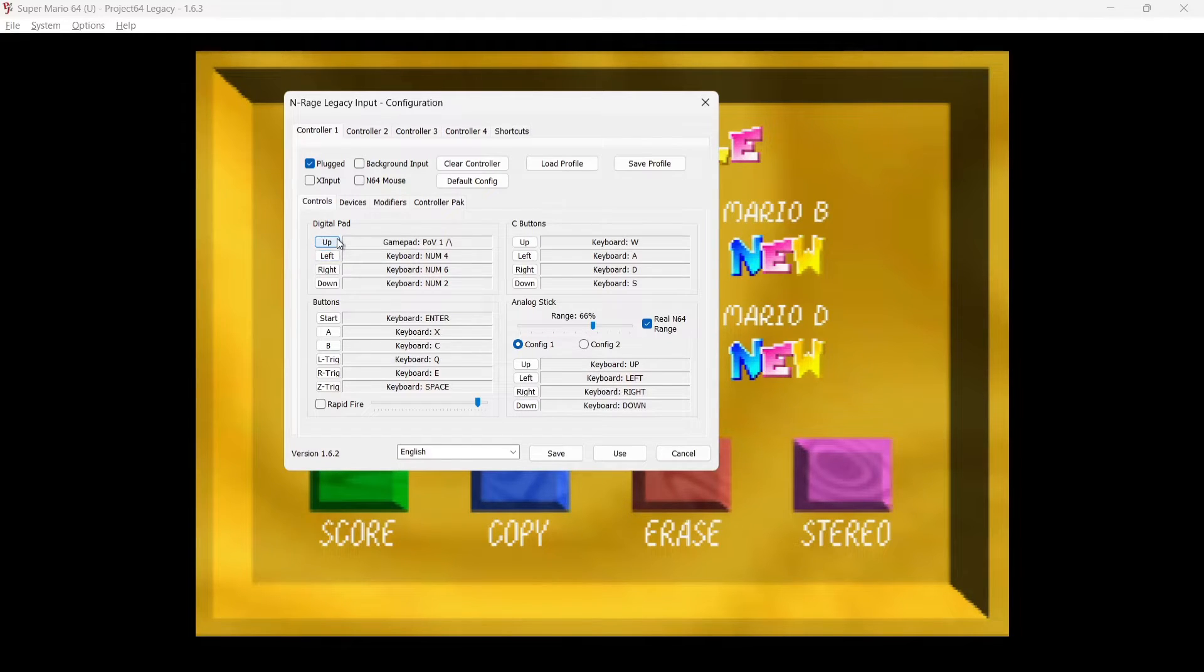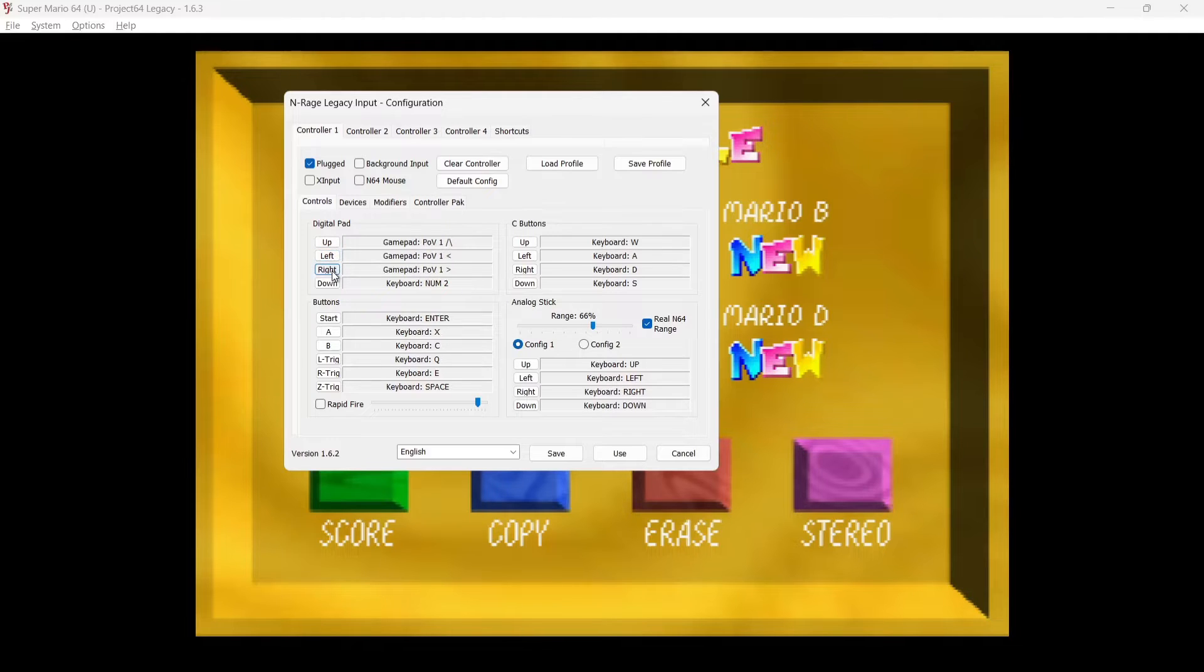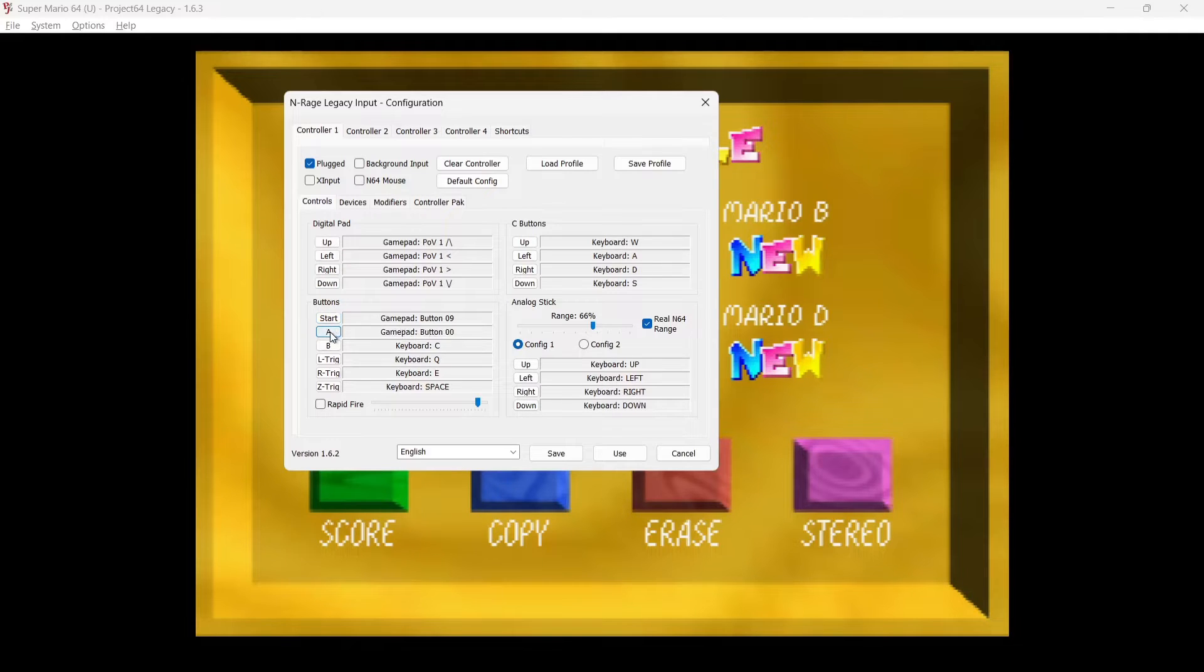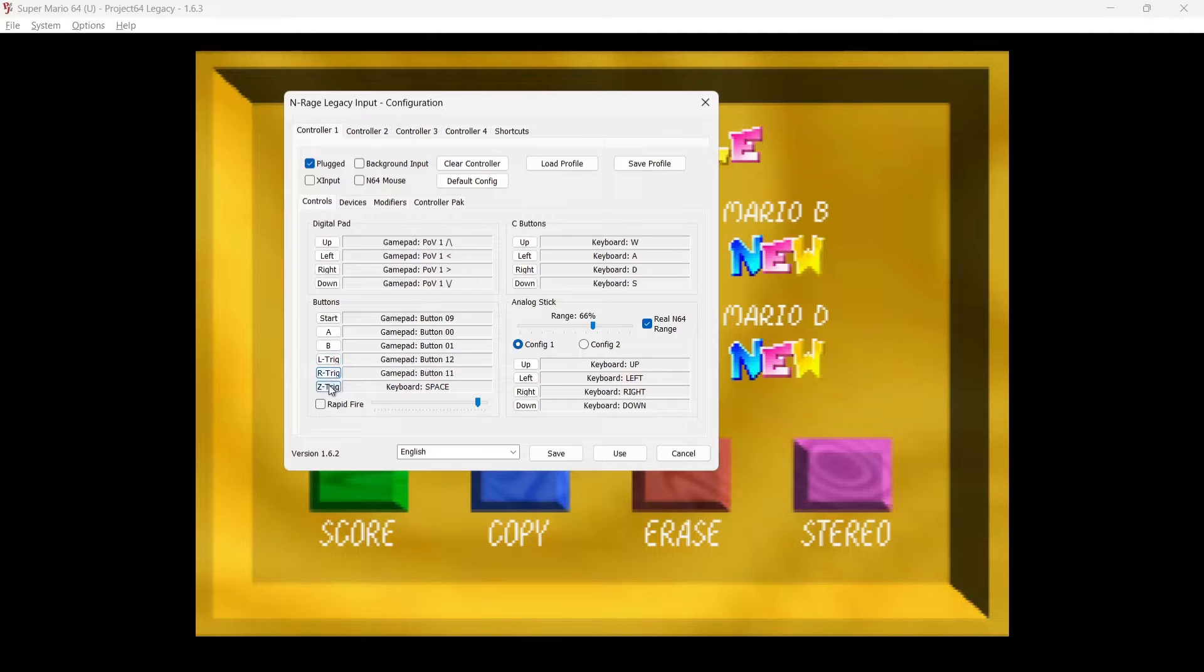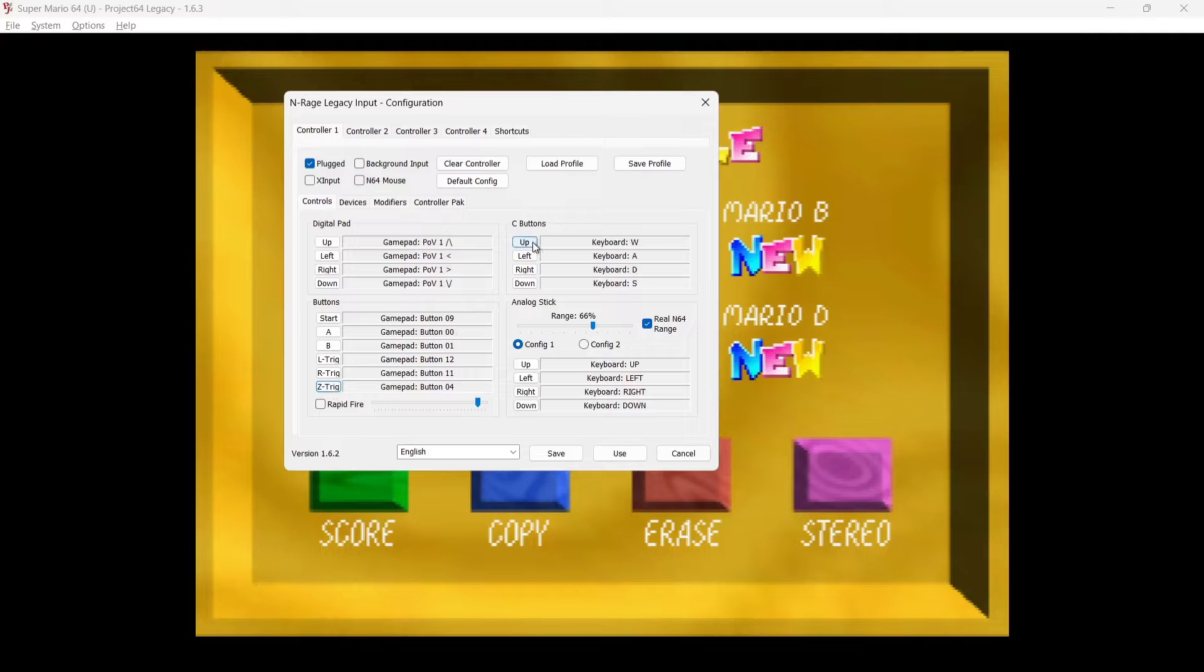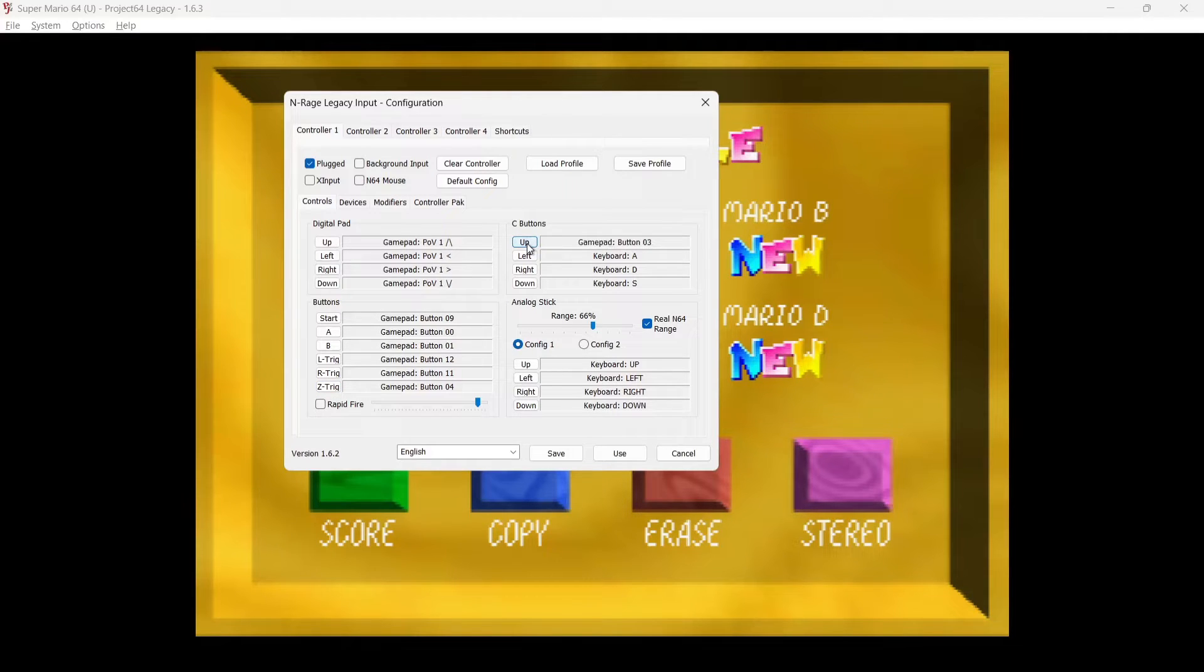And of course the N64 controller had some really weird buttons on it—I think that was pretty well known at the time for its really bizarre control layout. And just remember that C buttons are your yellow buttons on the N64 controller.